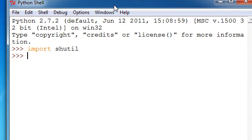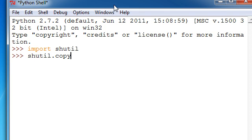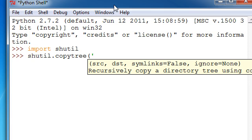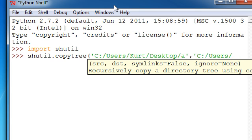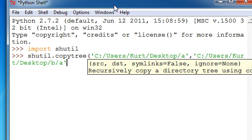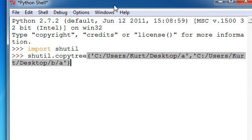To do that, we're just going to type shutil.copytree, and then we're going to put where that directory is located at, in our case on my desktop. And then we're going to select it as desktop slash A, and then comma, and then pretty much the same thing, but with desktop slash B slash A.